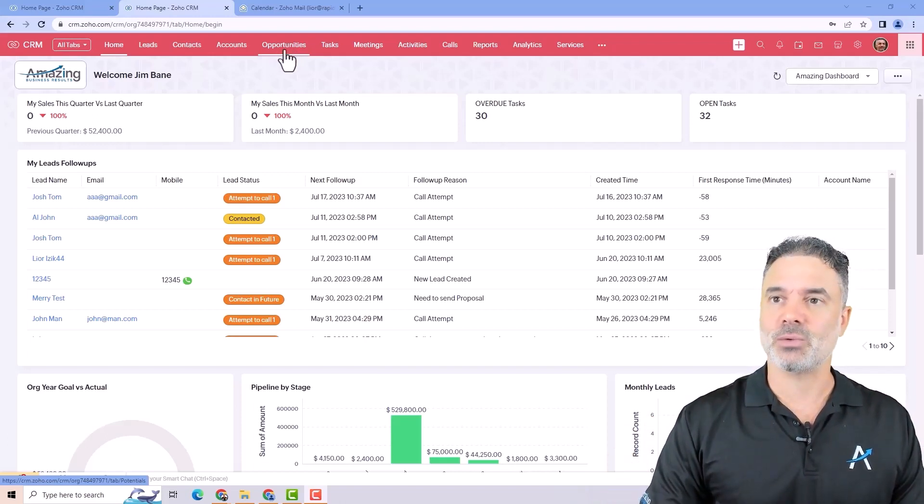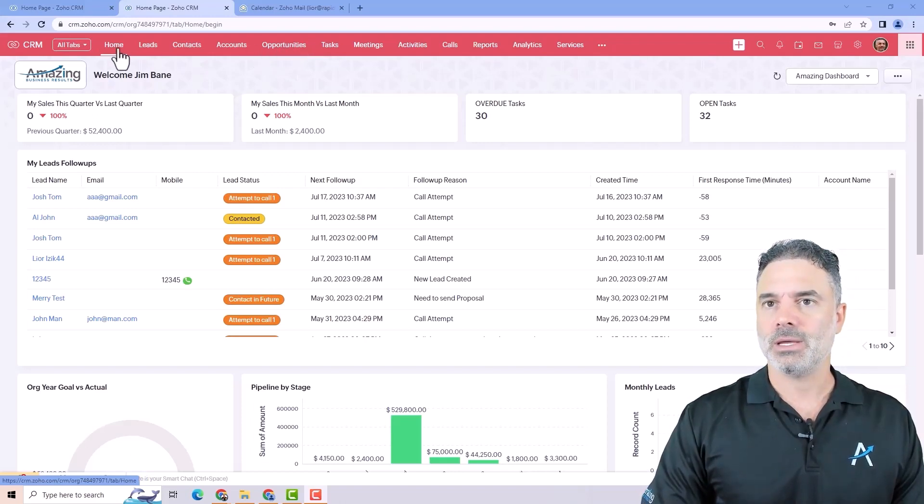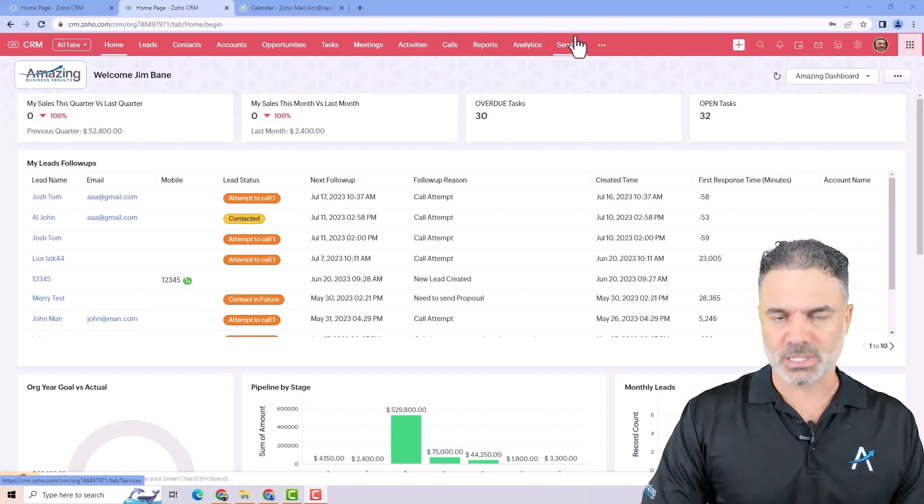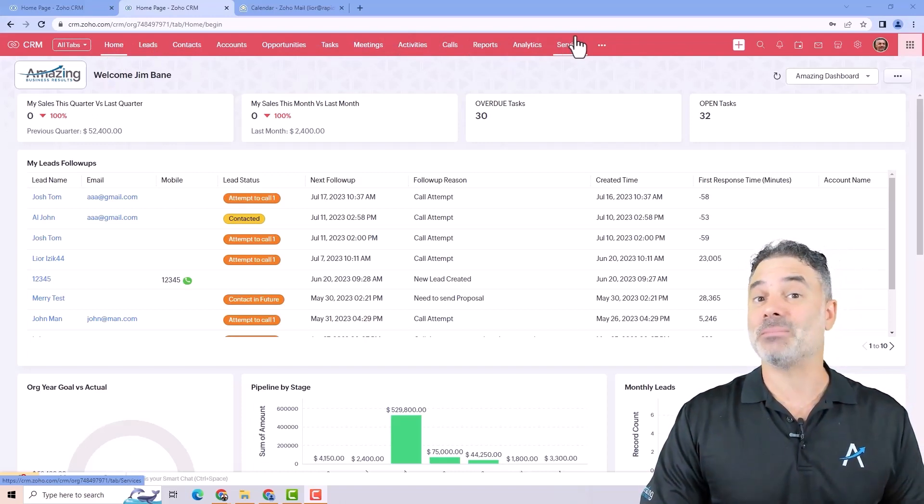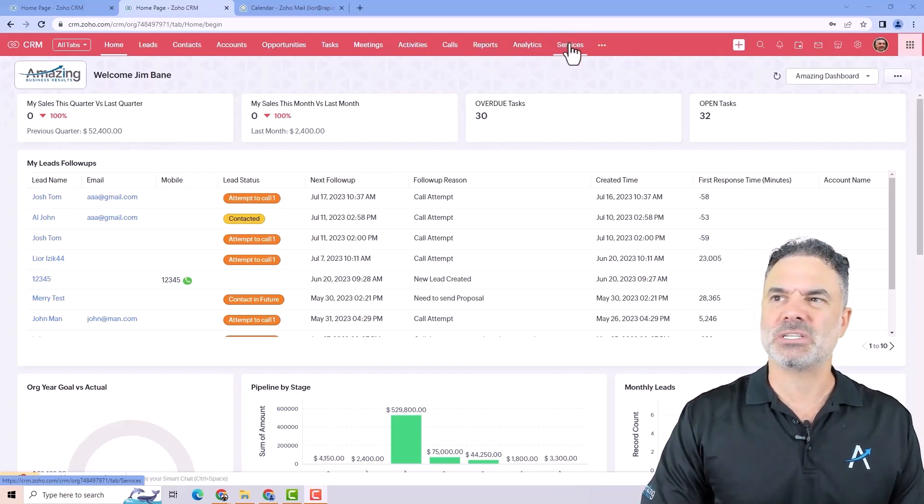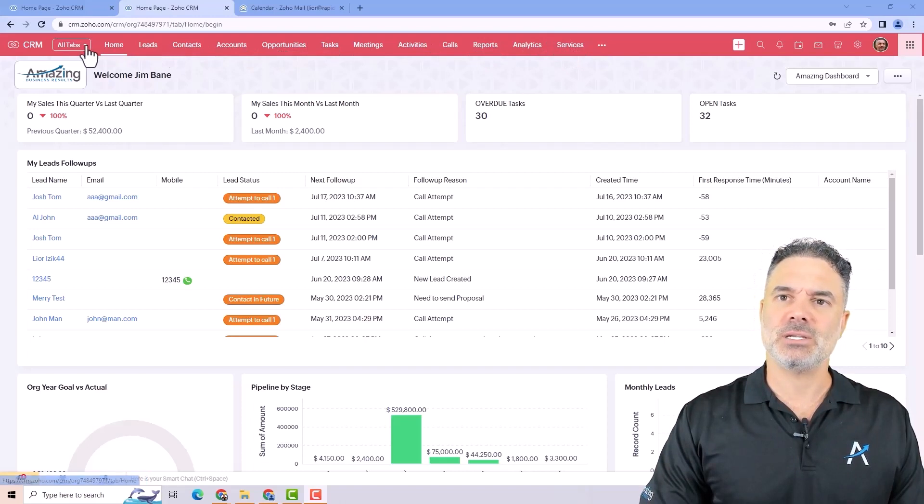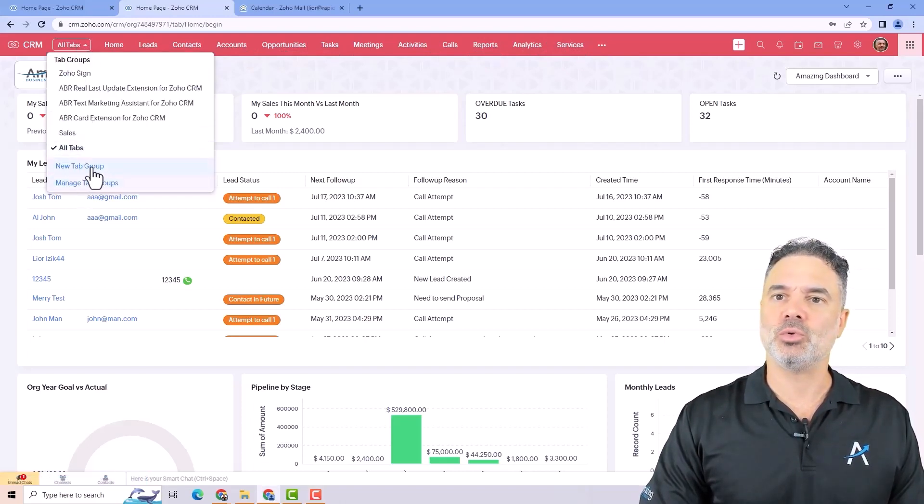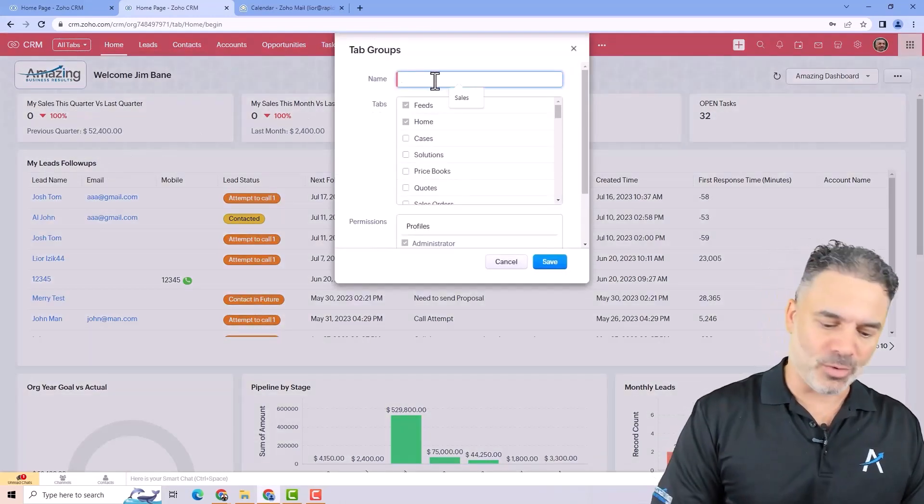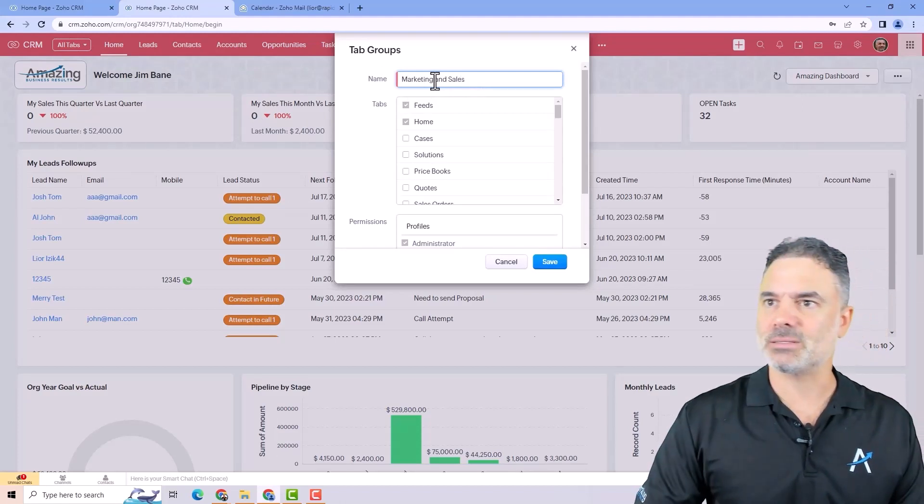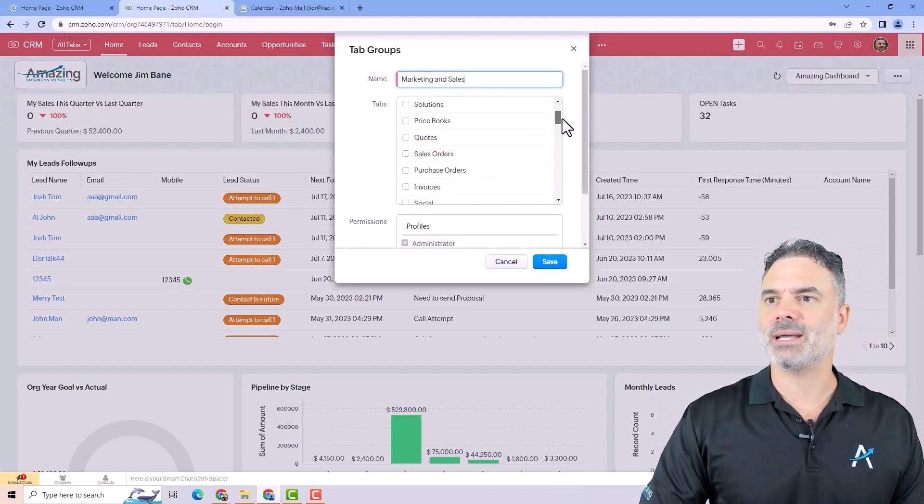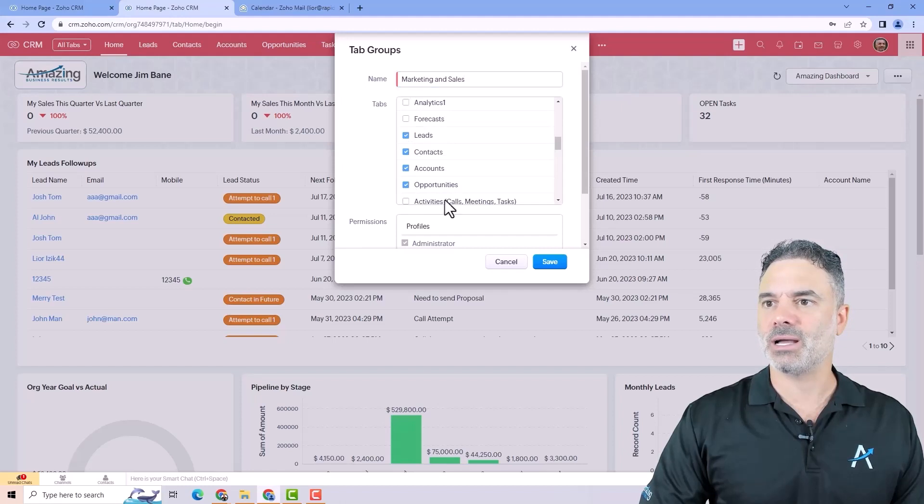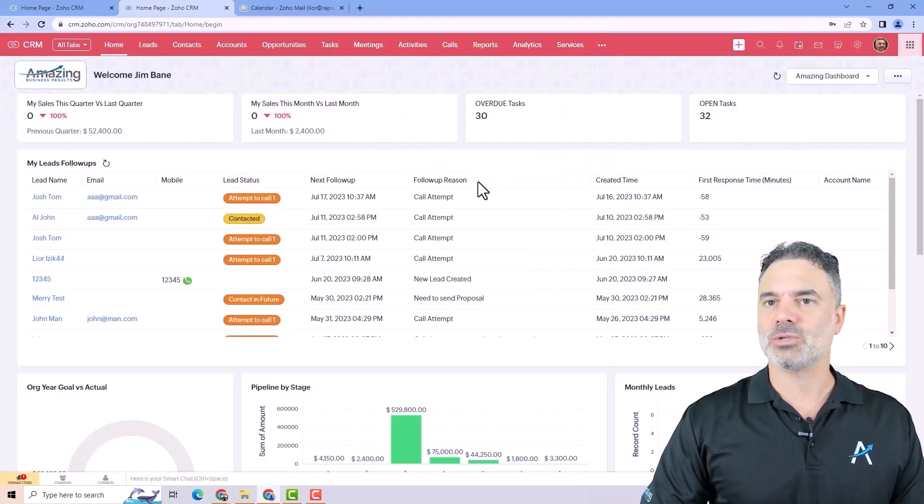In the following lessons, I will show you how to change the name. In some cases, you will have here too many options and you want to have less. Let's say that I am a salesperson. I don't need to see the analytics, the reports, services, and so on. In this case, you will go under all tabs, go to new tab group. I will write here, let's say, marketing and sales. And then from this list, I will select the different modules that I like to see. So let's say it will be the leads, contacts, accounts, and opportunities. And then I will click on save.